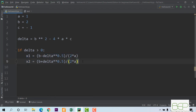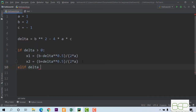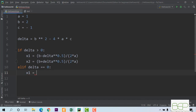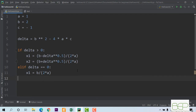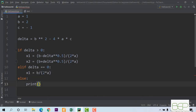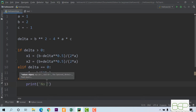If the discriminant is equal to zero, I add an elif condition: elif delta equals zero. In that case I print that there is only one solution, where x1 equals negative b divided by 2 times a. The else branch handles when delta is negative — in that case I print 'no solution'.